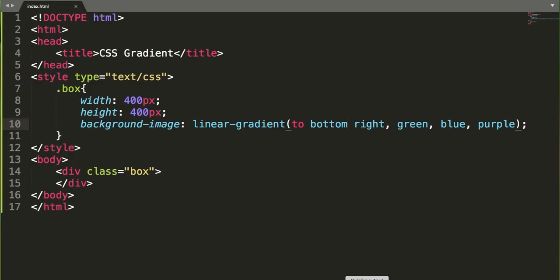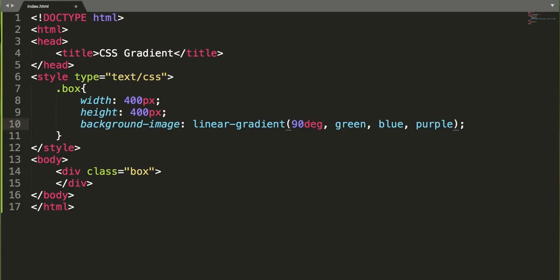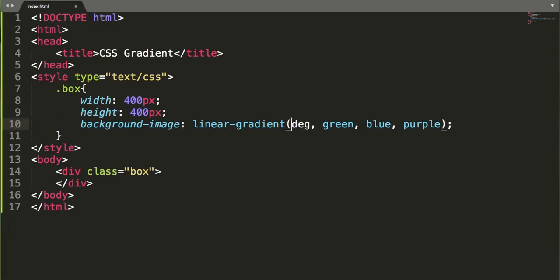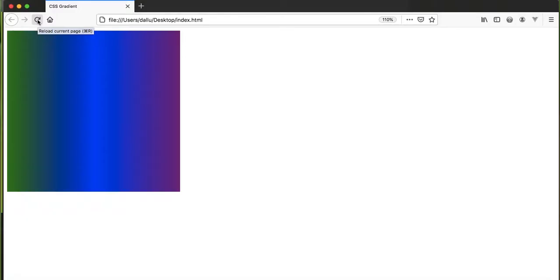We can add more control over the direction of the gradient by defining its angle instead of using predefined directions. A value of 0 degrees is the same as 'to top', 90 degrees is 'to right', and 180 degrees is 'to bottom'. For example, setting 90 degrees — after refreshing, the gradient starts from the left and goes to the right. With 180 degrees, it starts from the top and goes to the bottom.